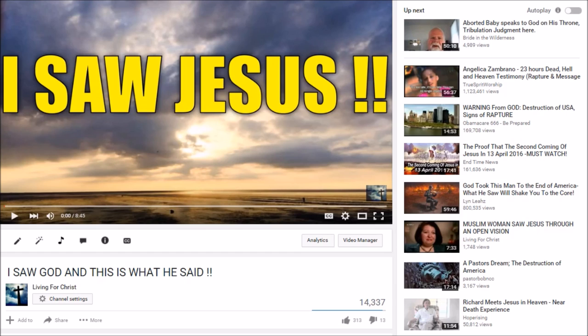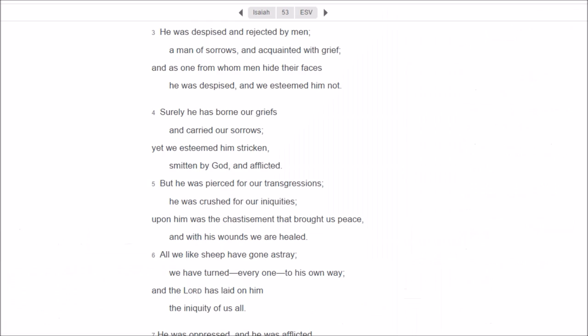Now to prove that the Bible is inspired by God, we have to look at how it has predicted the future over and over again. And one of my favorite prophecies to look at is from the book of Isaiah chapter 53. This is a prophecy about the Messiah and how the Messiah will be rejected, killed, and despised by men. So this was written over 700 years before Jesus was born.